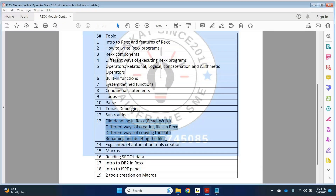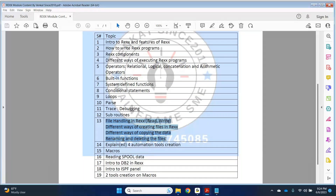We will cover how to copy data from one file to another, sequential file handling, partitioned data set processing, processing members of a PDS, how to process sequential files, how to process PDS-specific members, all members, how to rename a file, how to delete a file, and how to read and update data — all these functionalities we are going to discuss.